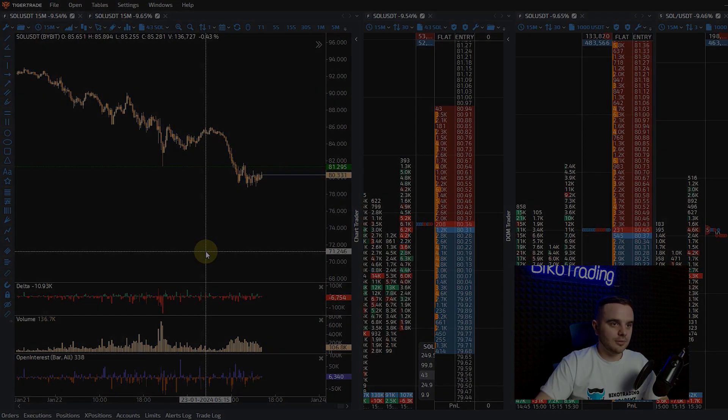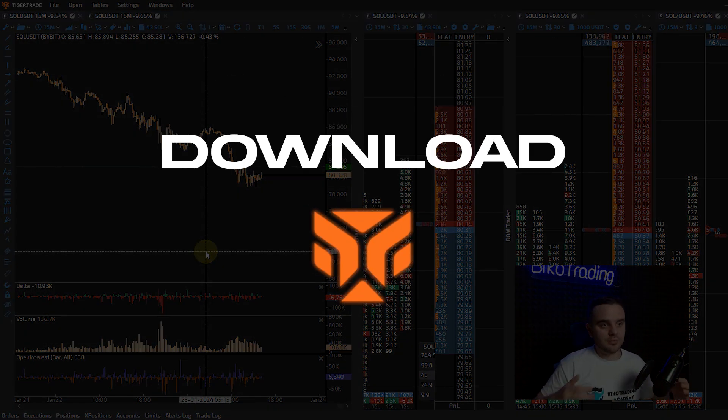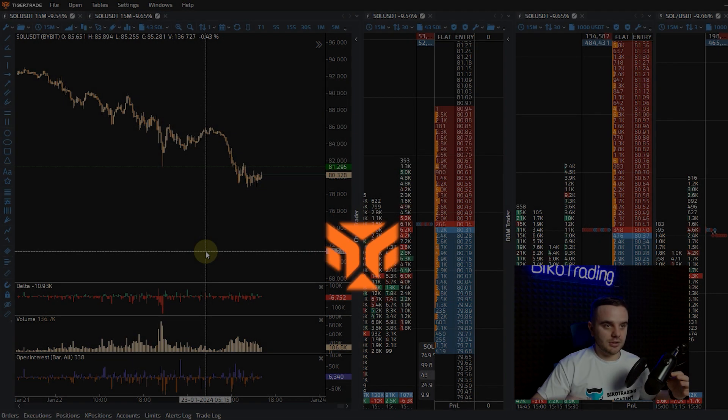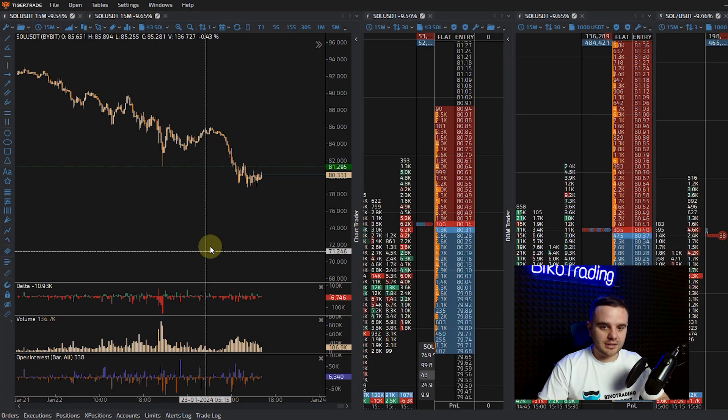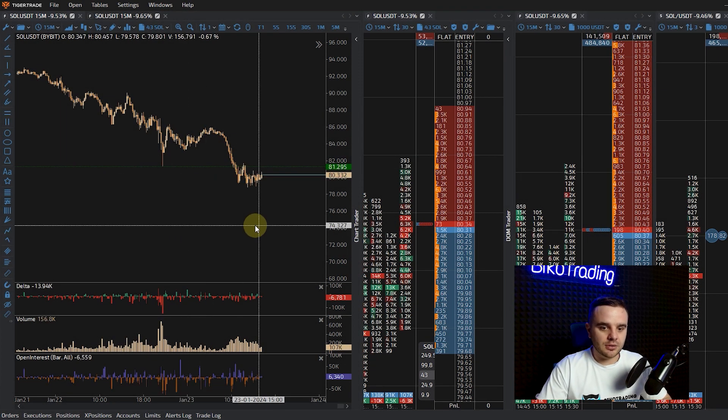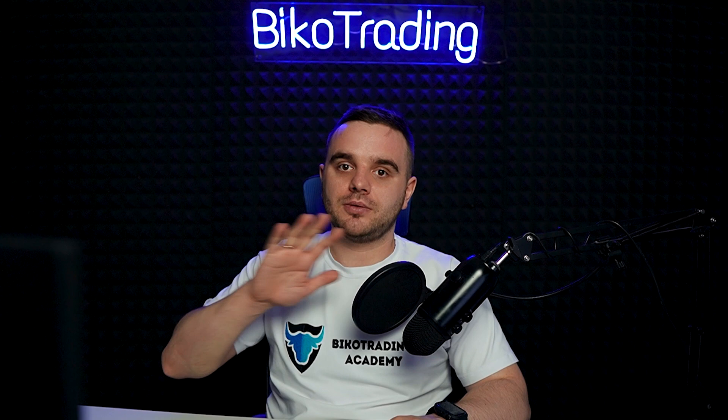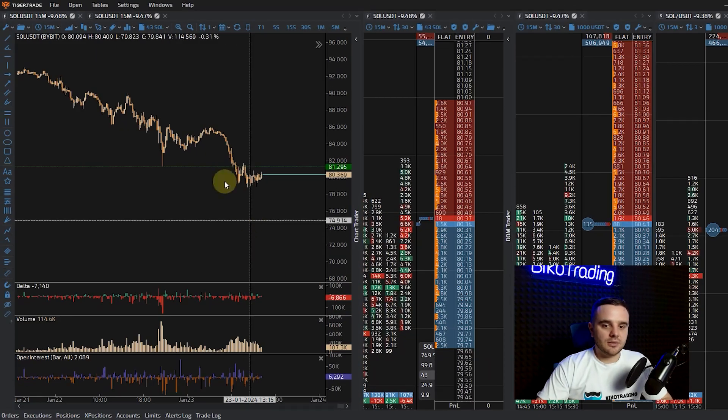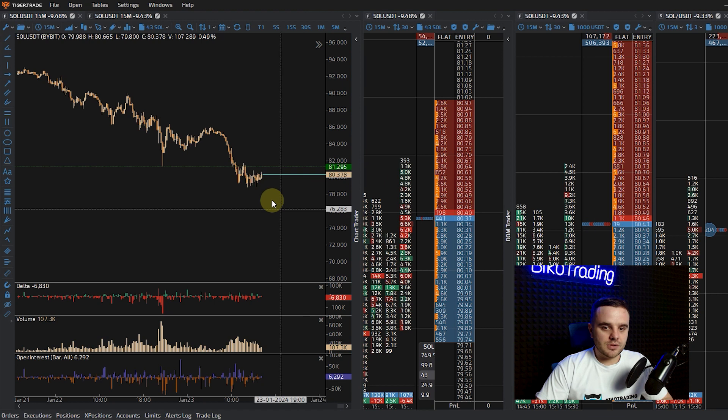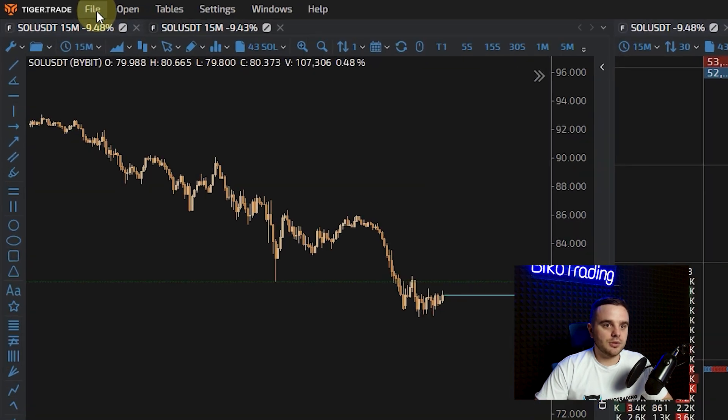First, as always, you need to download the platform and you need to connect and login to the platform. We have another separate video on how to set it up.